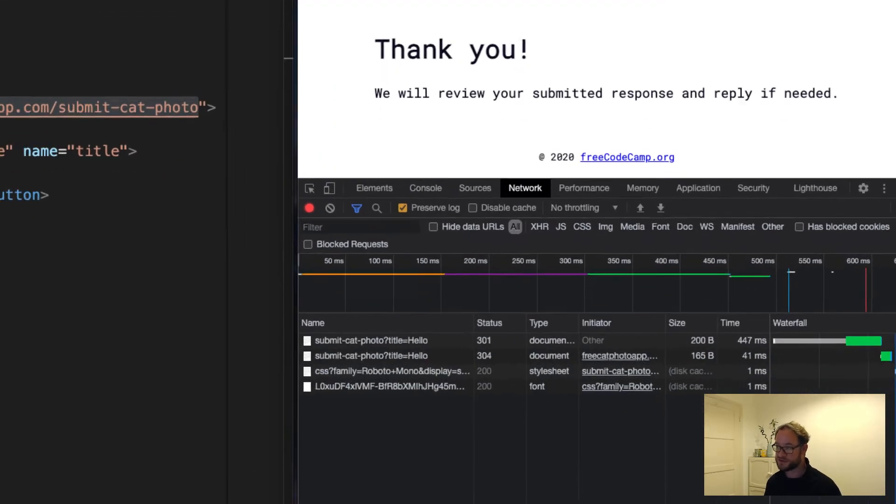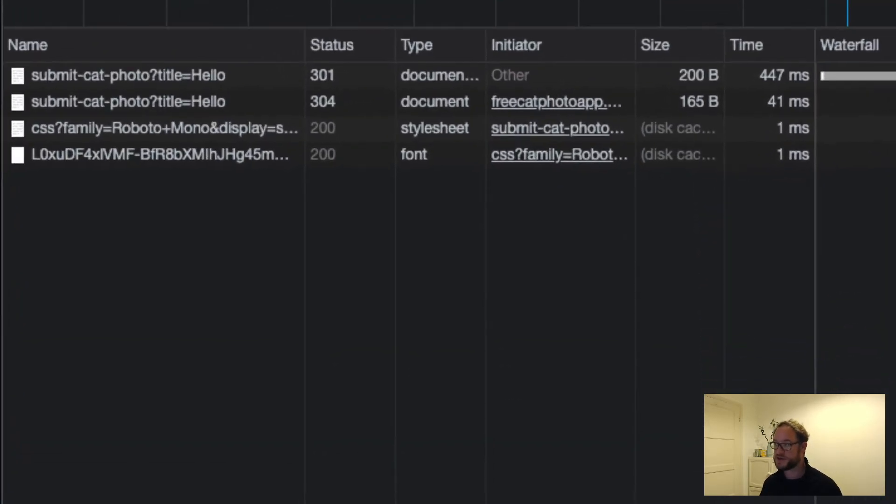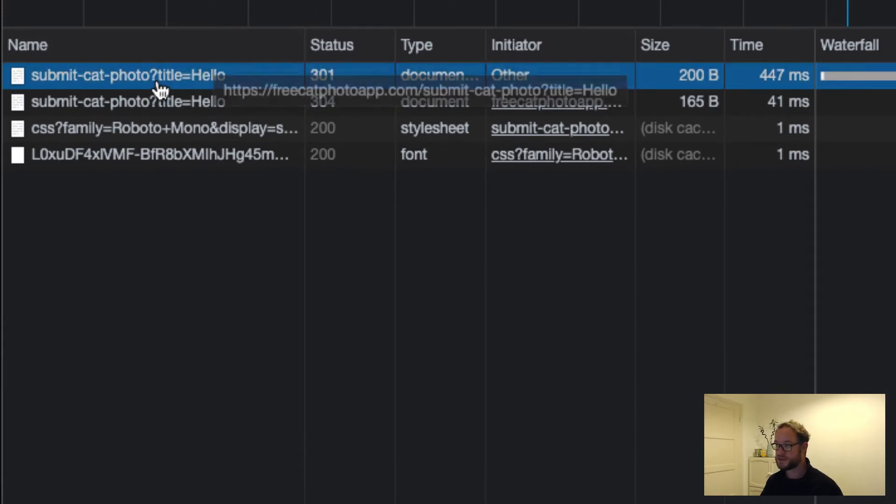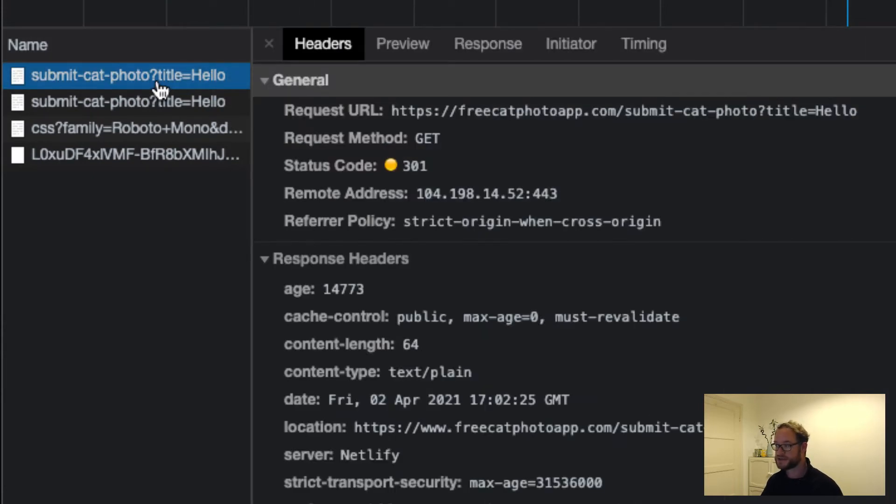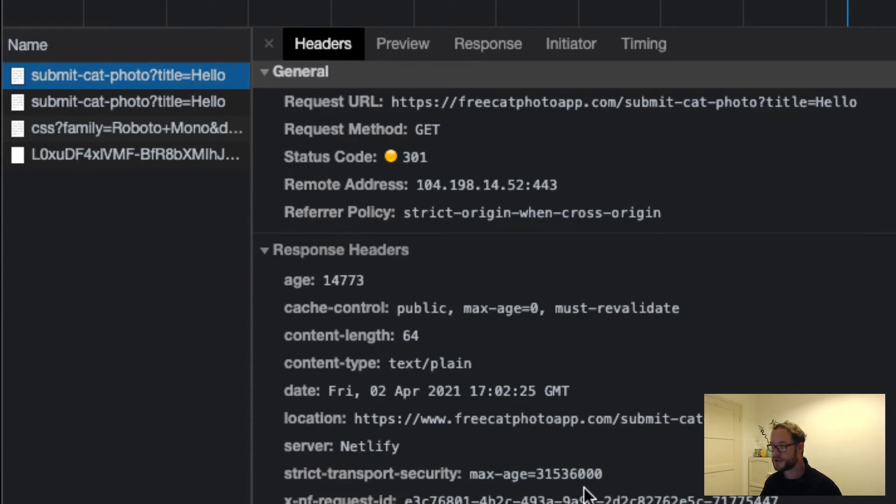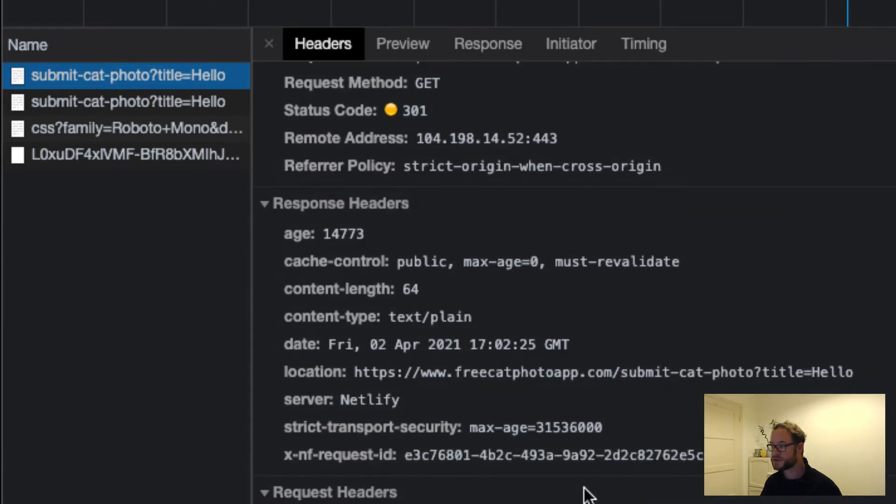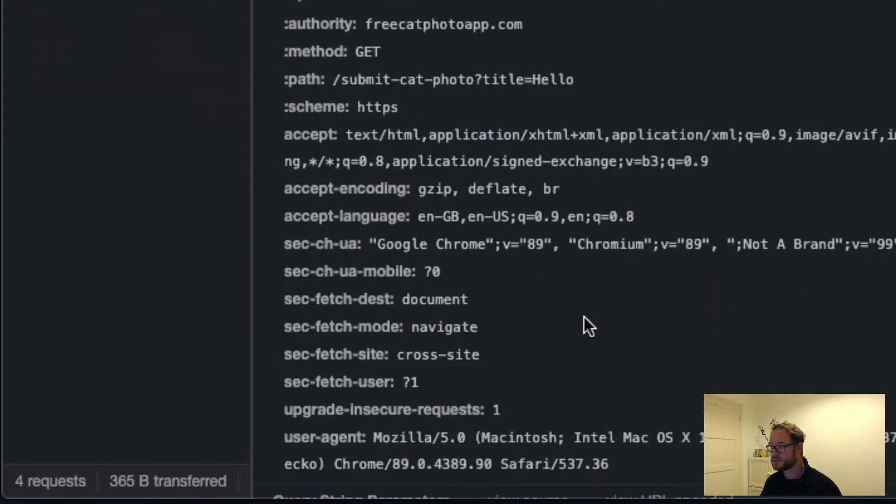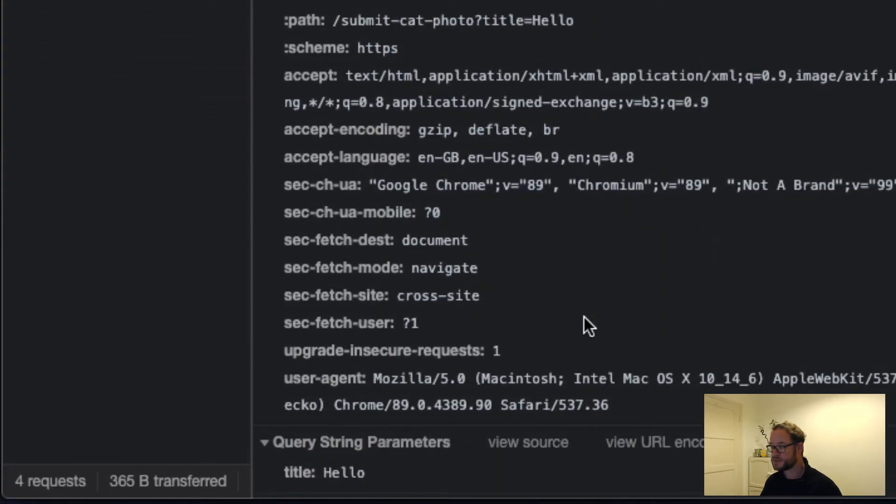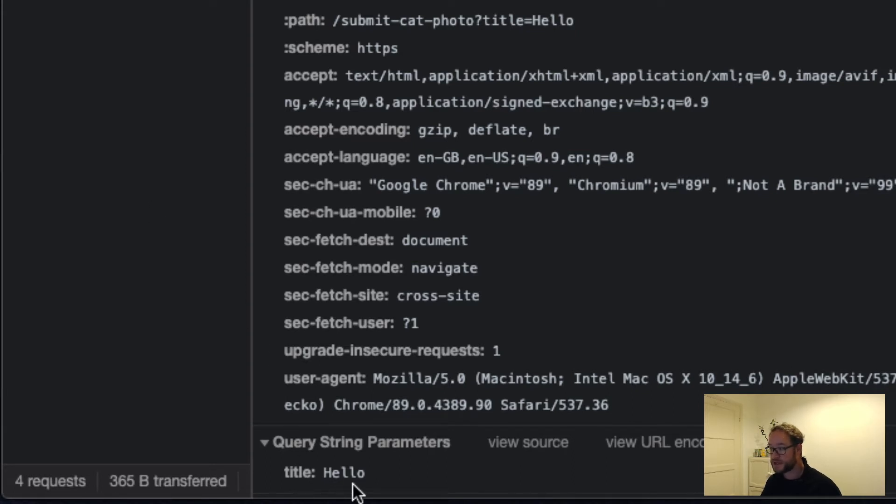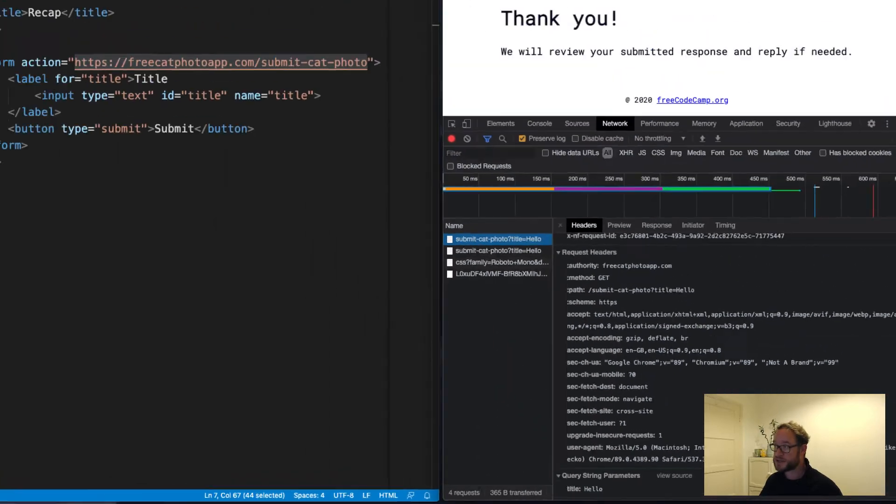So we saw a couple of network requests. But the one we are interested in is the first one here. And I can click that. And it brings up this summary here. And if I scroll right down to the bottom, here we can see the key value pairs. So we have one field, which we've given the name of title. And it shows up here. And we can see that the value is hello.